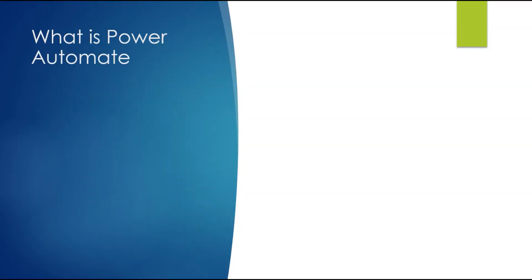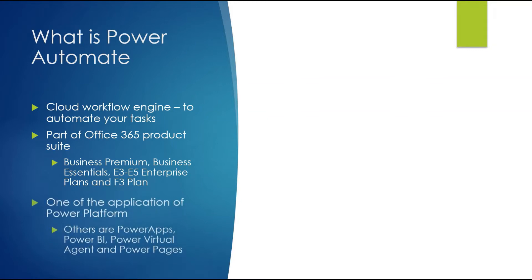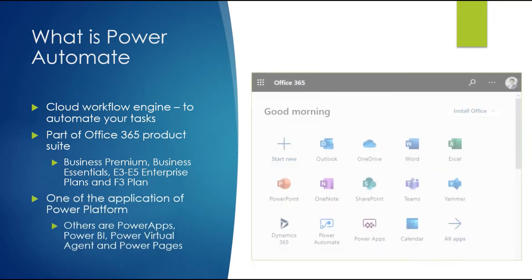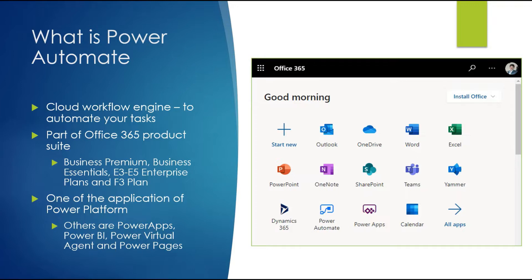What is Power Automate? It is a cloud workflow engine where you can automate your tasks. It's part of the Office 365 product suite, and whatever subscription you have for Office 365, Power Automate will be part of it. Similar to Power Apps, if you have E3, E5, or F3 license, you'll be able to use Power Automate. You can create and run flows. It's an important application of Power Platform, along with Power Apps, Power BI, Power Virtual Agents, and Power Pages.